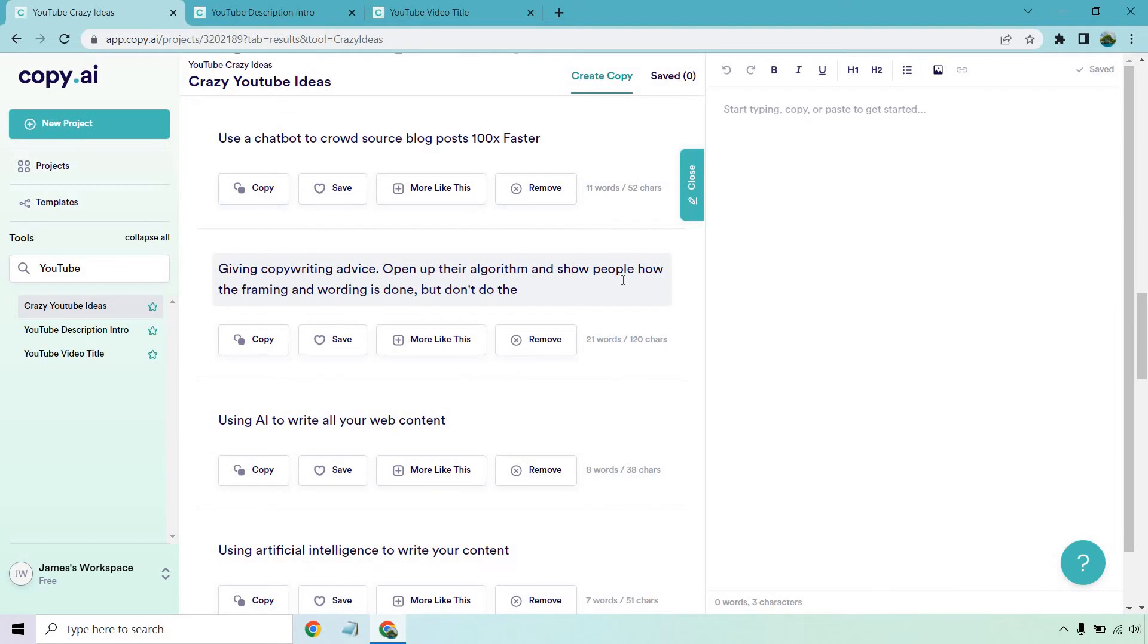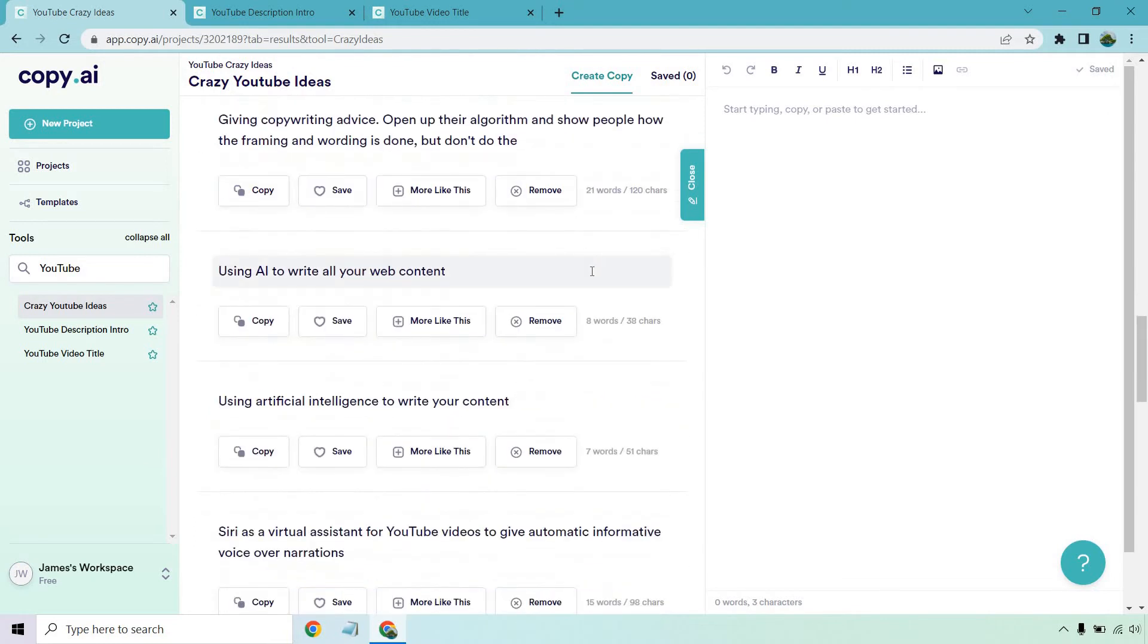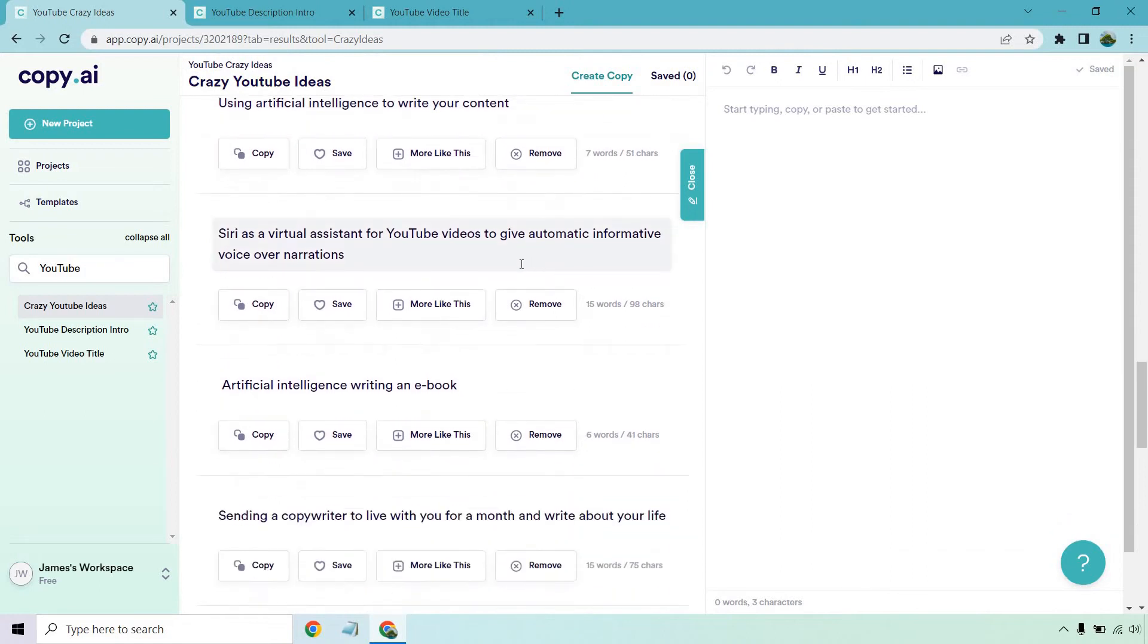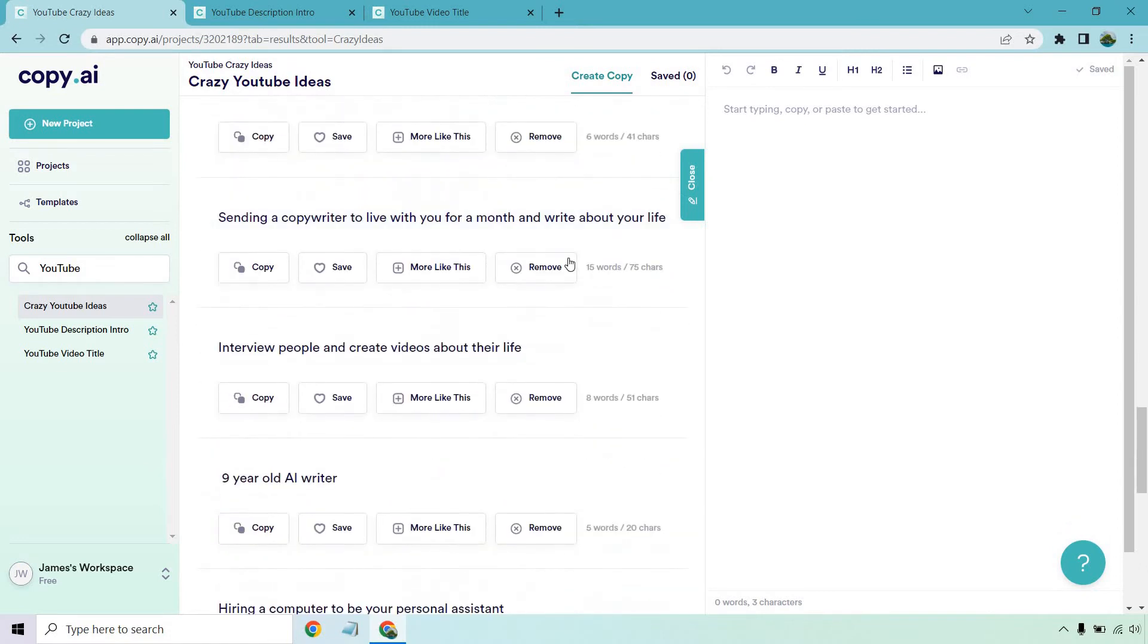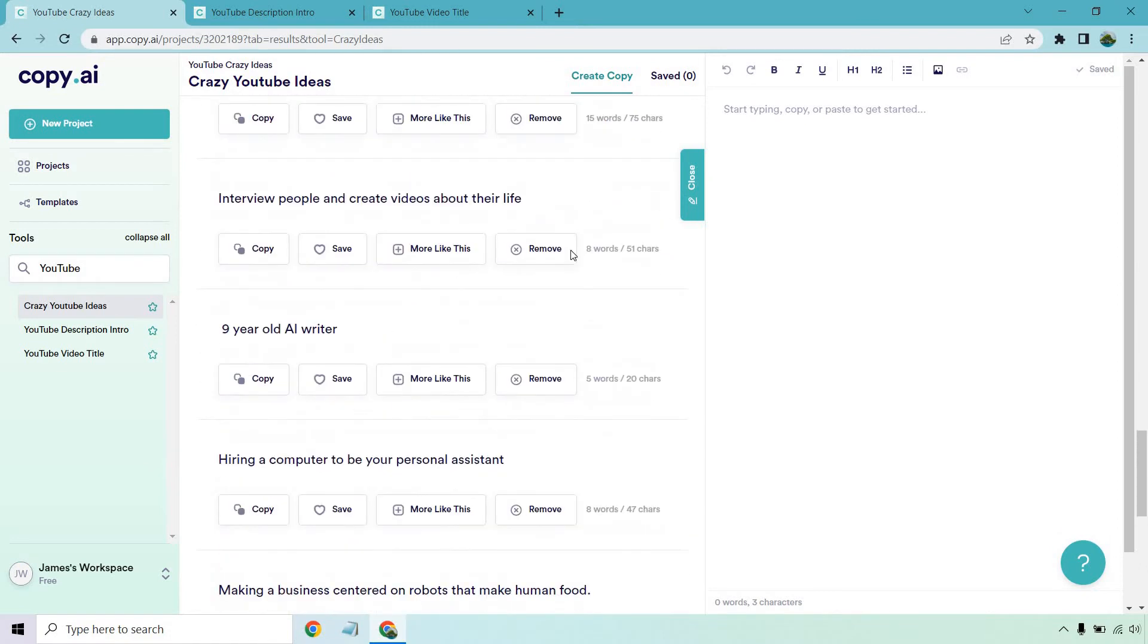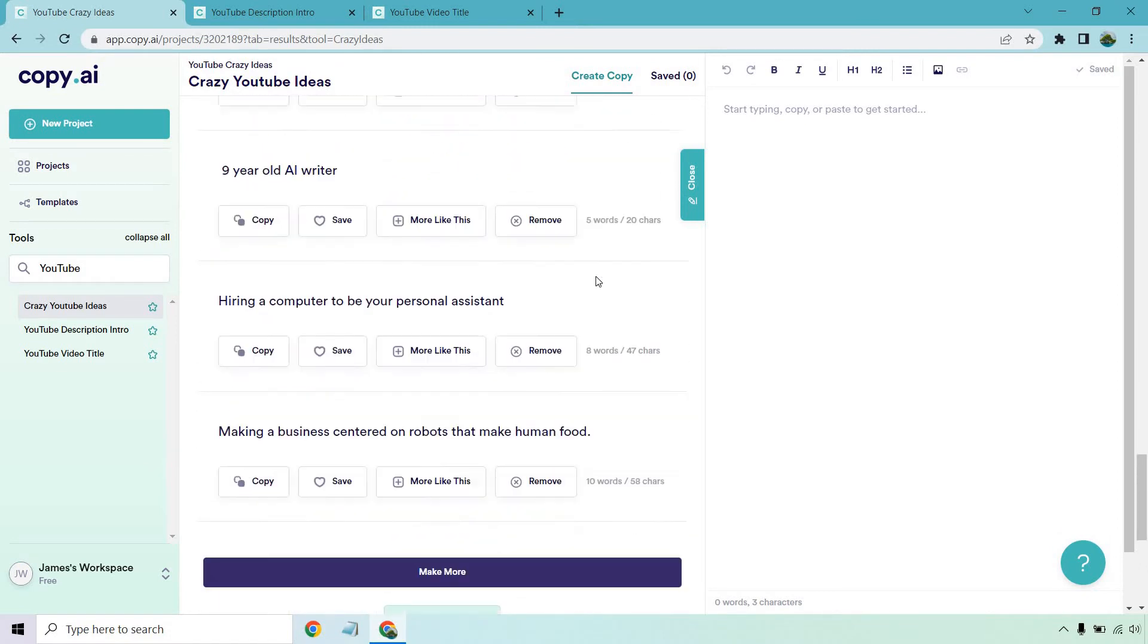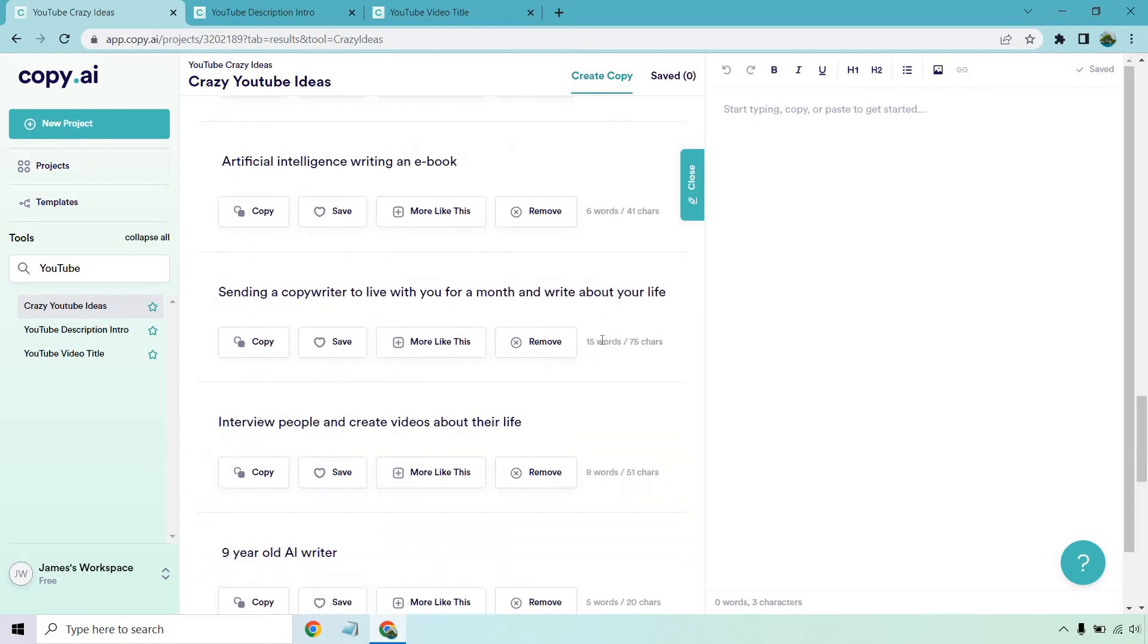Like it says, they are crazy ideas. So you can't really knock them for being crazy, right? Giving copywriting advice. Open up their algorithm and show people how the framing and wording is done. Using AI to write your web content. Siri as a virtual assistant for YouTube videos to give automatic, informative voiceover narrations. Wow, that's a lot going on there. That is definitely on the crazy meter. AI writing an e-book. Nine-year-old AI writer, hiring a computer to be your personal assistant. And so on and so forth.